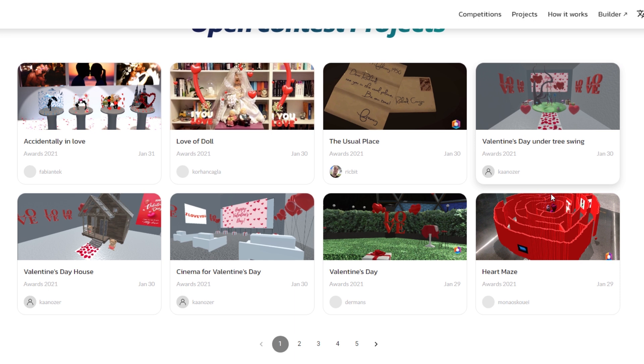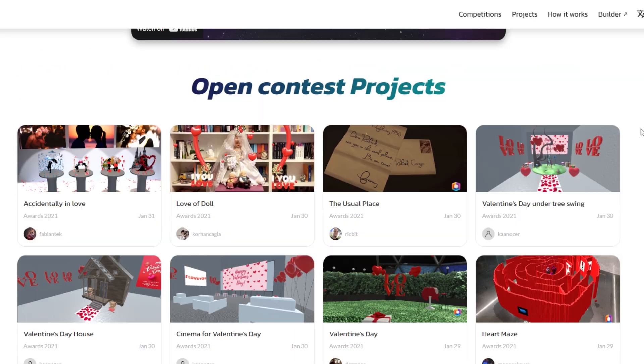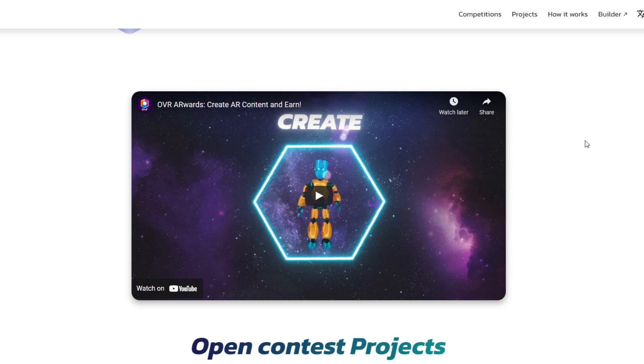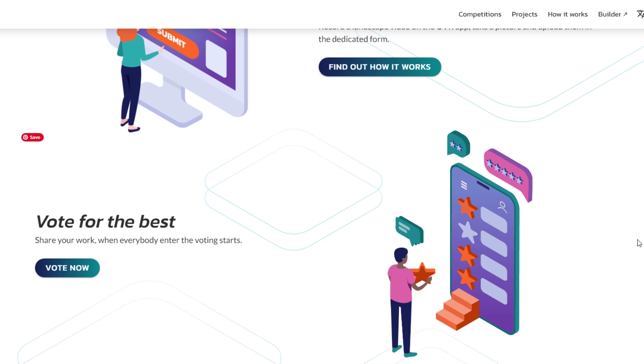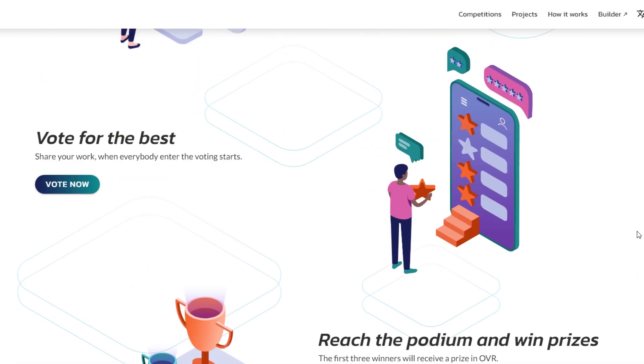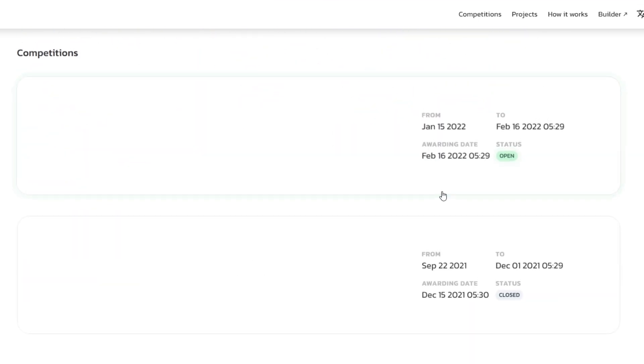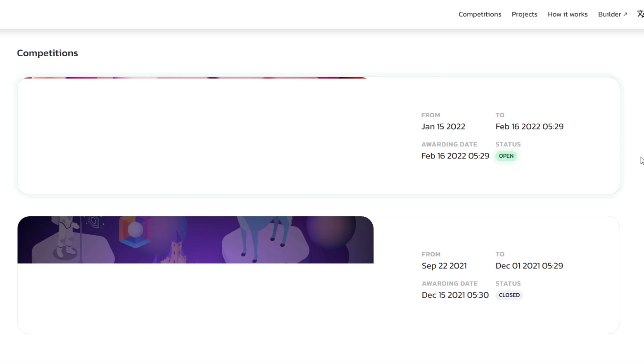It also shows the other projects that other people have already submitted for the contest. We just took a look at that and realized everything is very lovey-dovey and very classic love oriented.